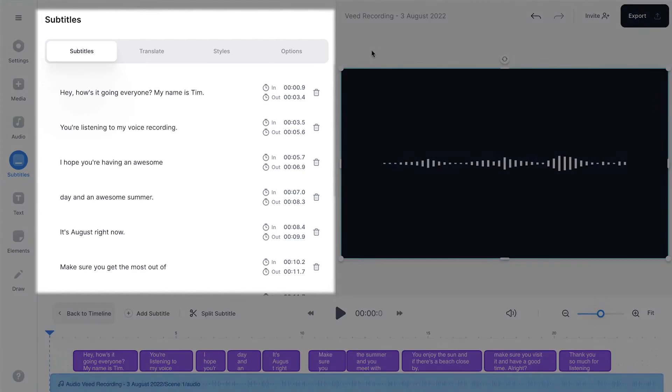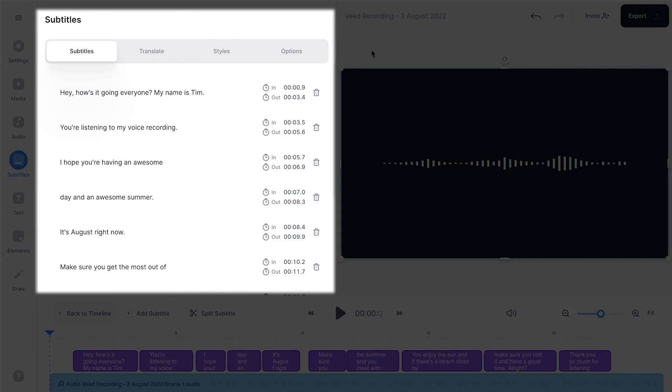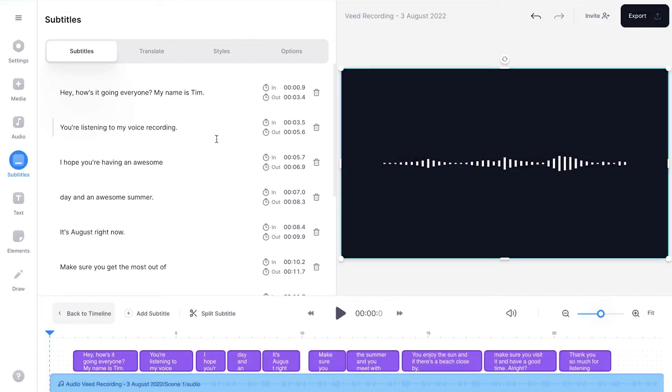And this can take a moment depending on the wifi speed and the length of your voice recording. And as you can see, it only took a moment. The transcriptions are made.